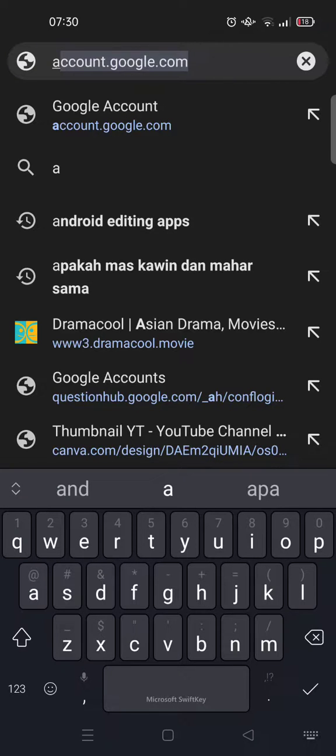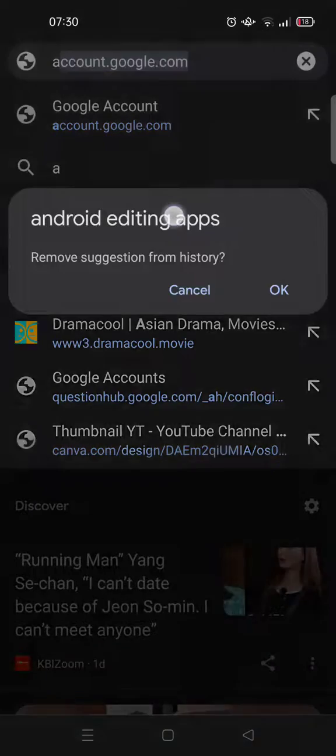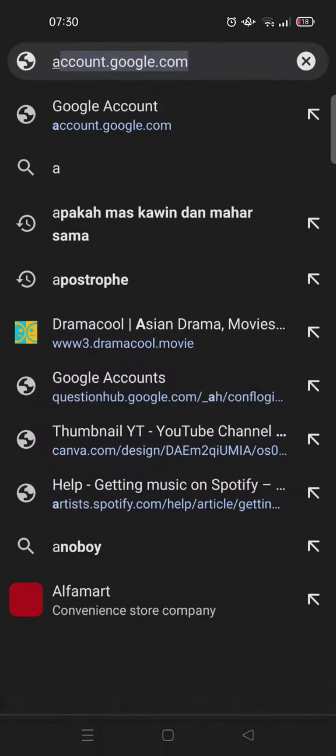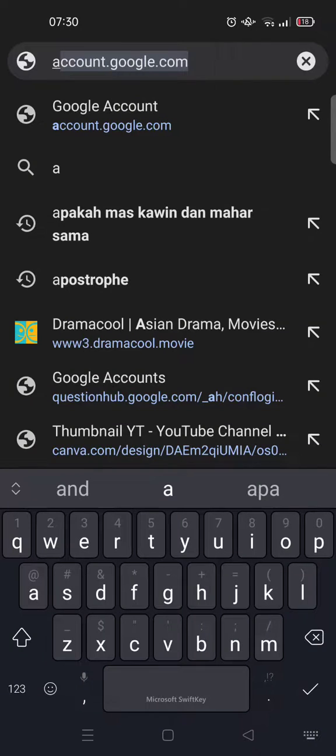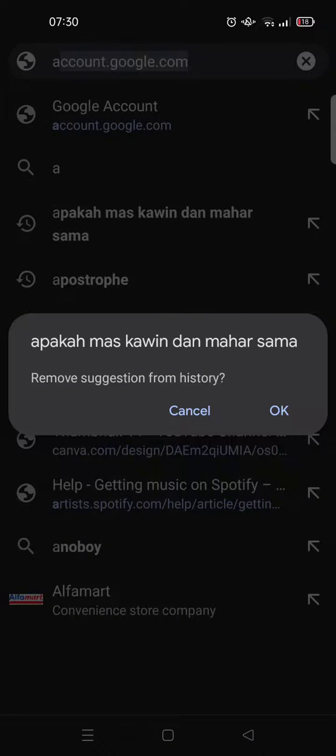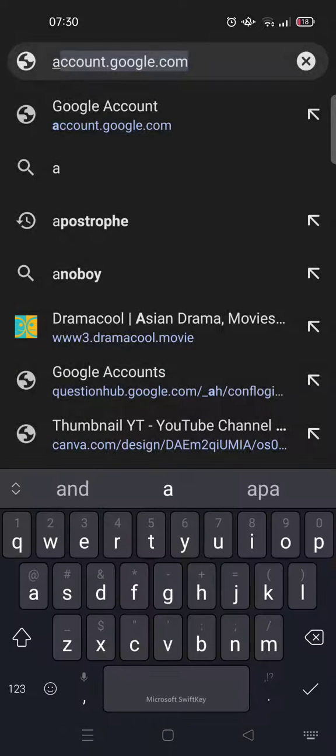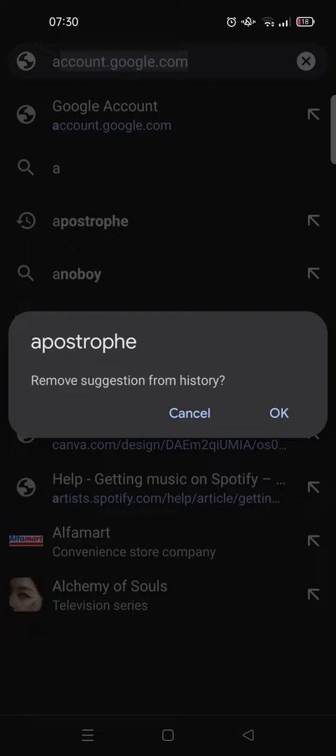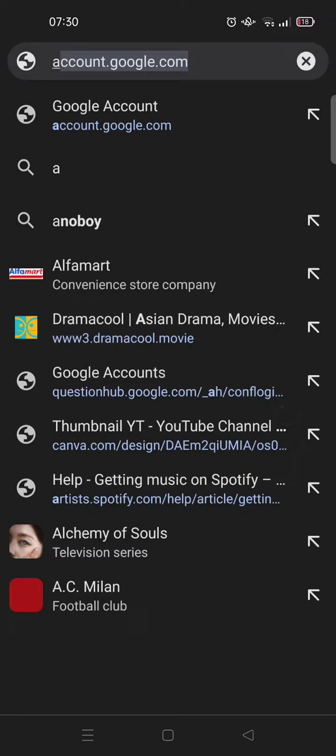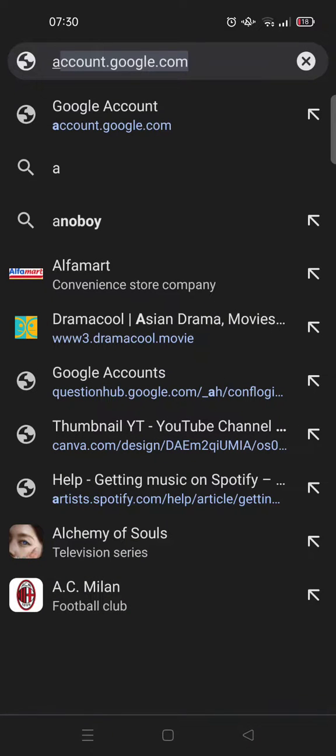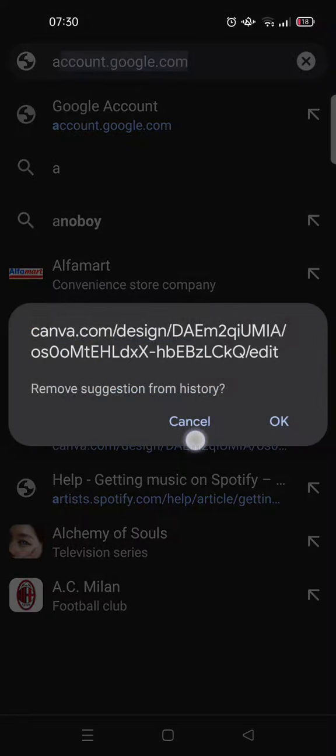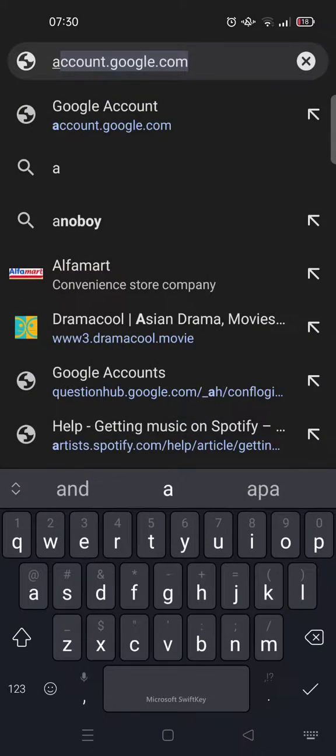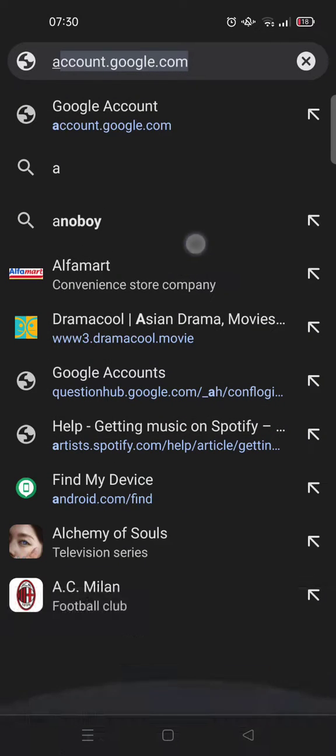and long press it like this. And now you'll find the 'Remove suggestion from history' option, and you can click on OK. So you can do this one by one like this - long press and then click on OK. And also if you want to delete the suggestion URL, you can do just that. So that's basically it.